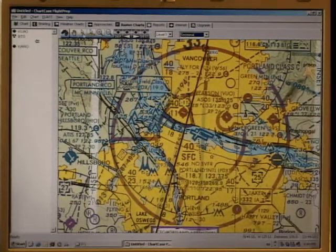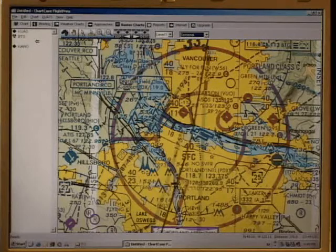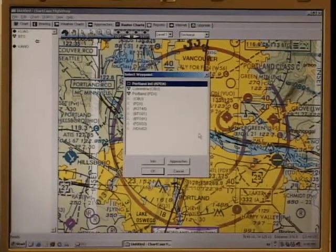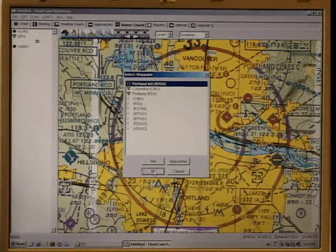The third tool is the map router tool. It allows us to grab the route line and drop it on various areas. Here we've dropped it on the Portland International Airport.